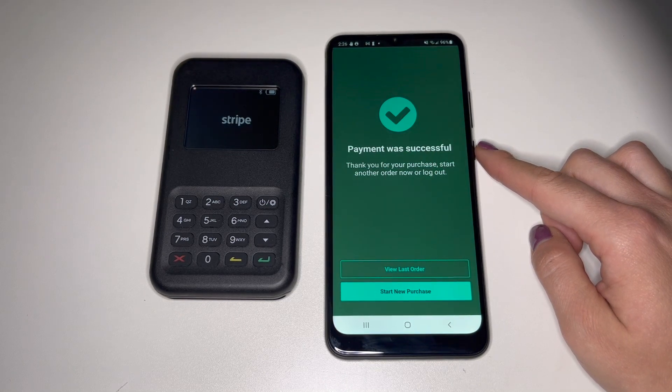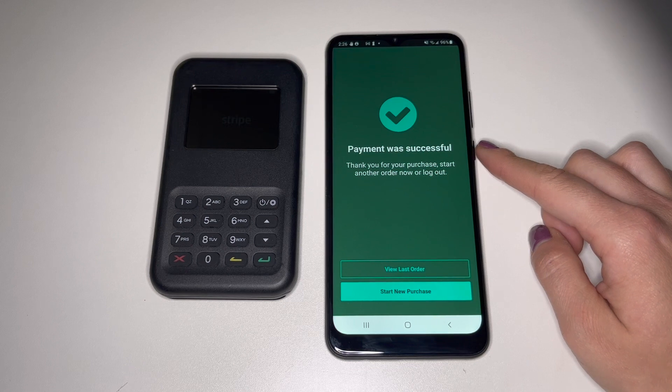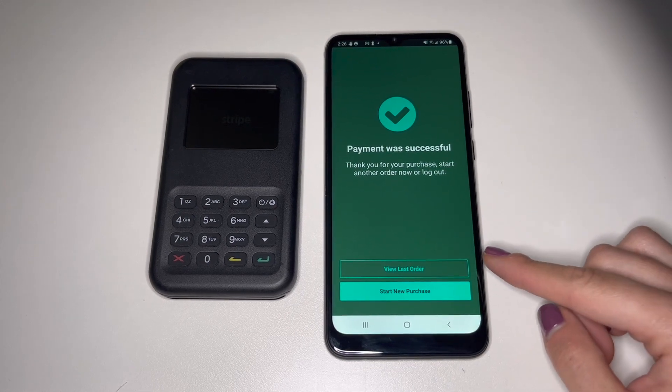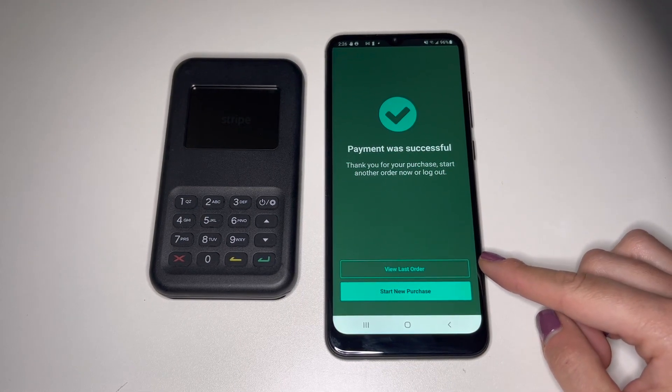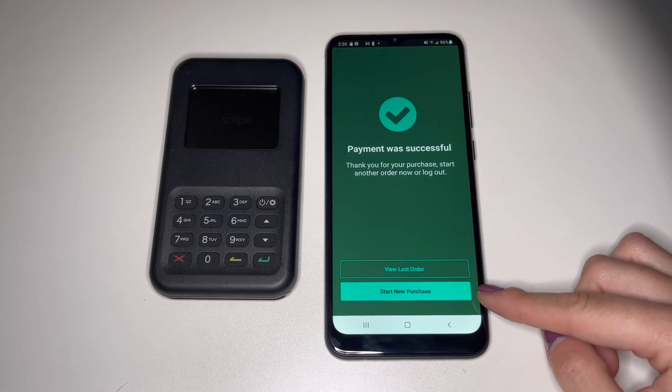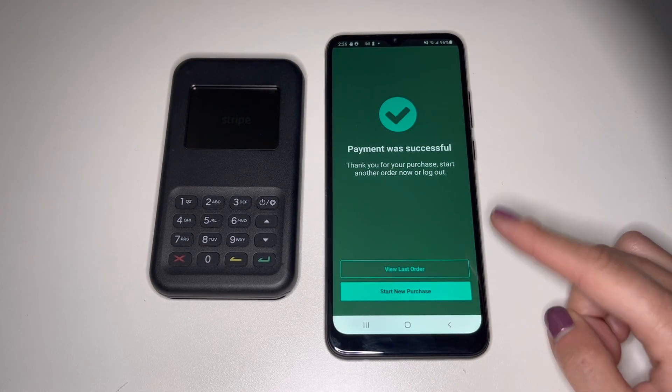Once the payment has been successfully processed, you'll have the option to either view the last order or start a new purchase.